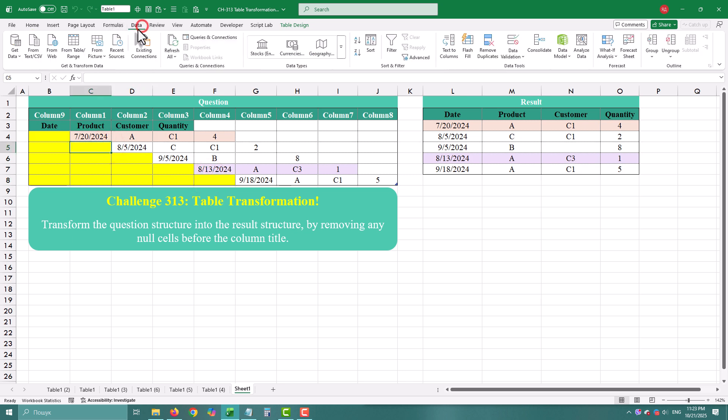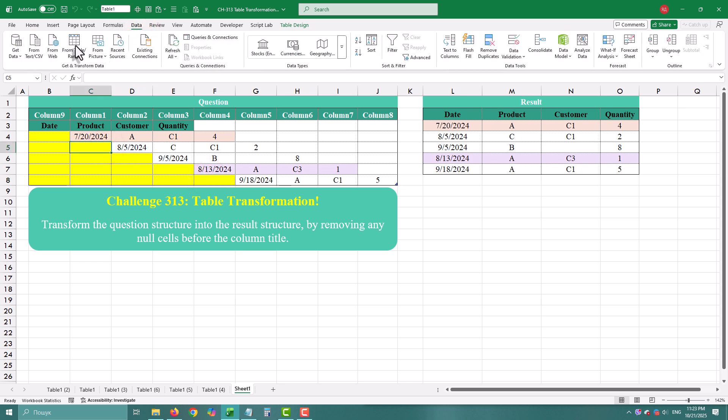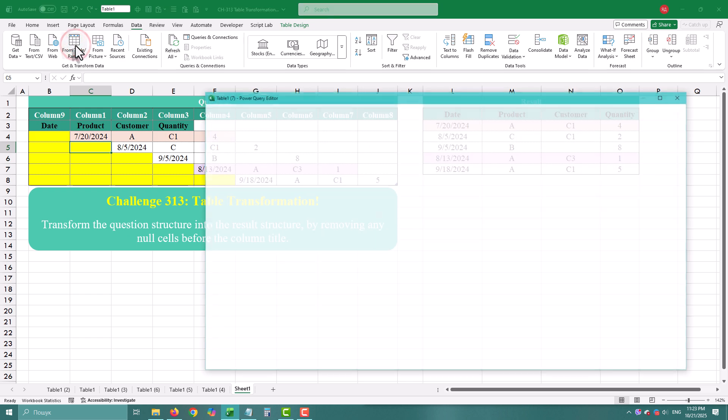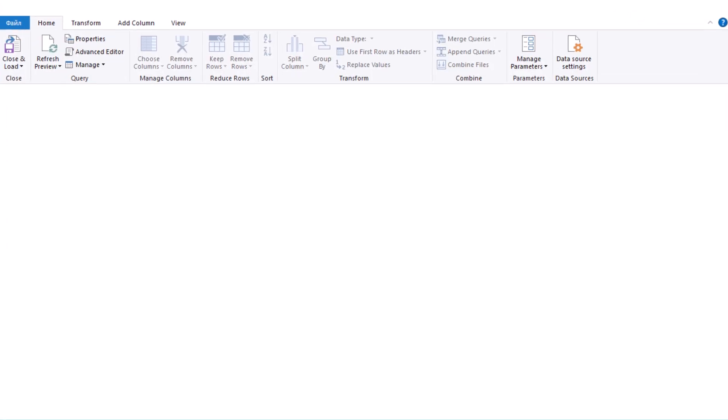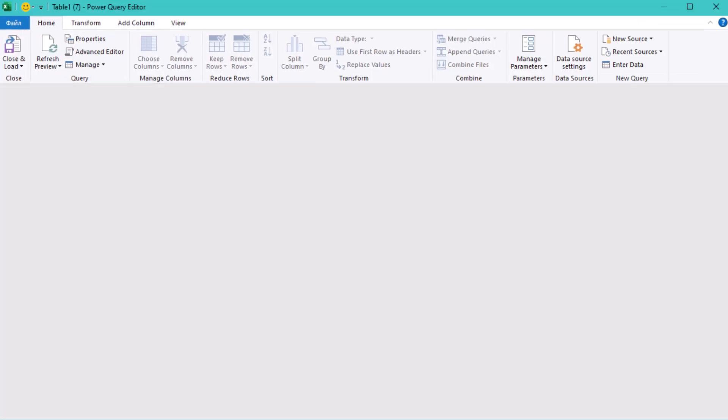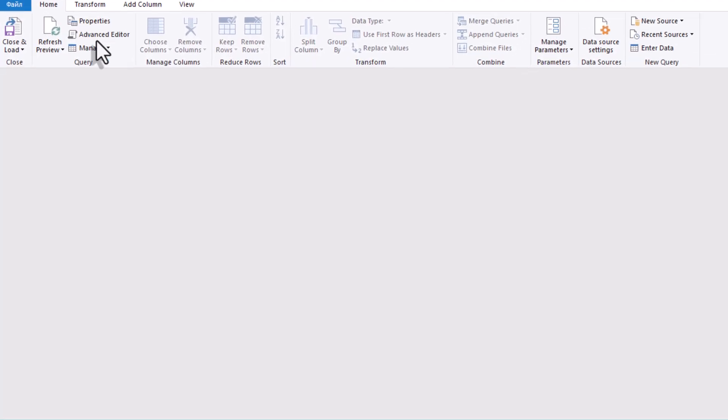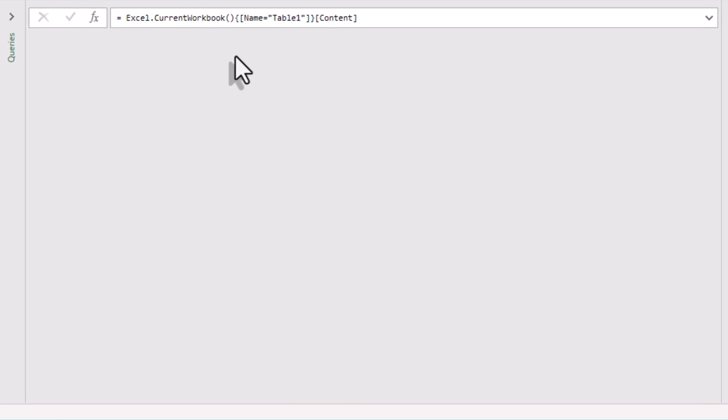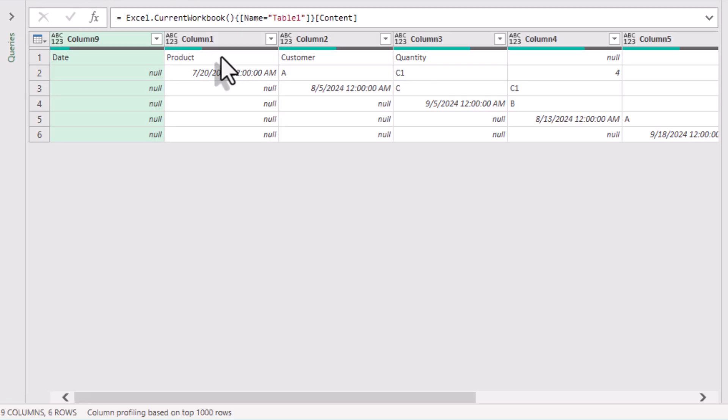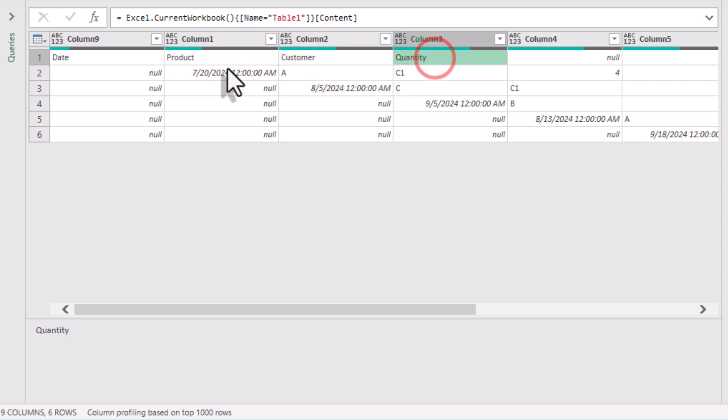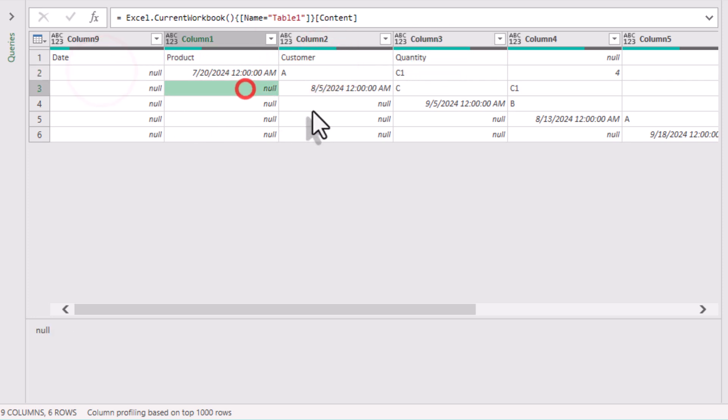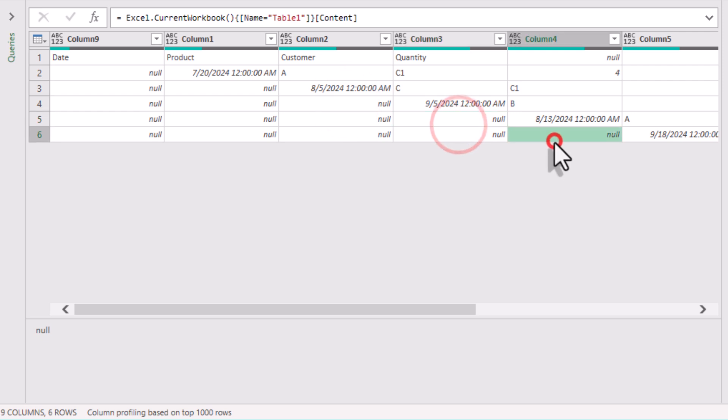Before we do any transformations, we need the table inside Power Query. Table from TableRange. Let's take a closer look. Some rows have leading nulls, only the first four columns are meaningful, and remaining columns are noise. Ideally we want a scalable, automatic solution.